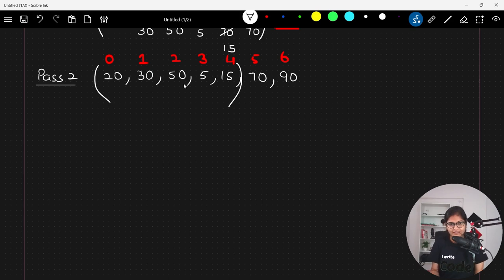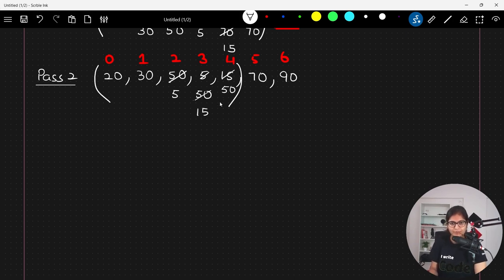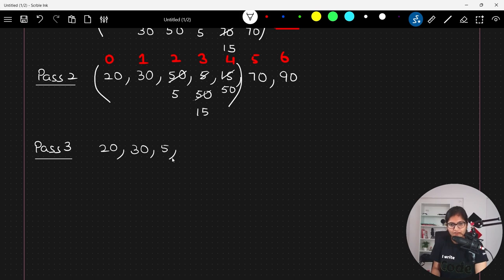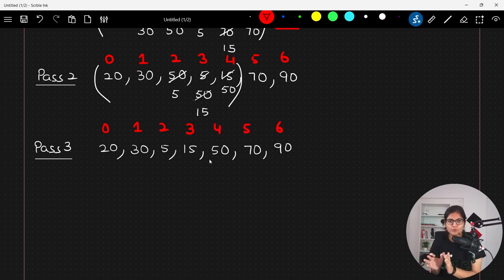In pass number three: 20 and 30 are fine, 30 and 50 are fine. 50 and 5 require a swap since 50 is greater than 5 — so 5 comes here and 50 comes here. 50 and 15 also require a swap since 50 is greater than 15 — so 15 comes here and 50 comes here. After pass number three you get: 20, 30, 5, 15, 50, 70, 90, at indices 0 through 6. The last three elements are now at their own positions.